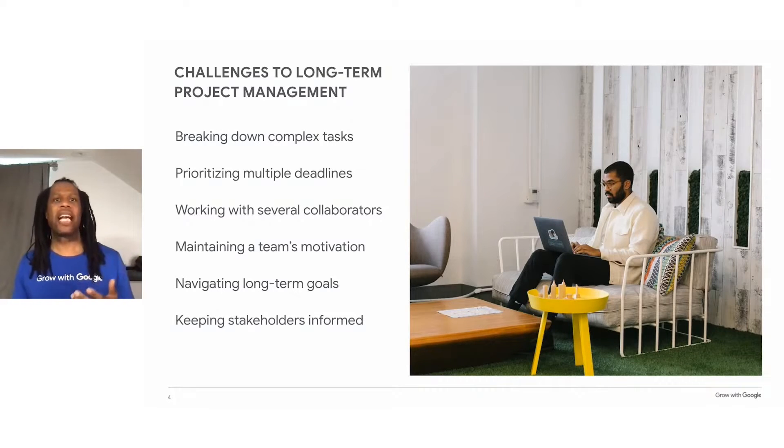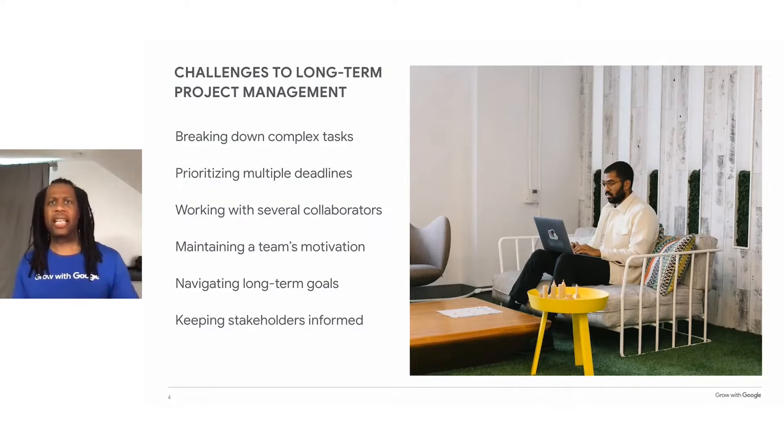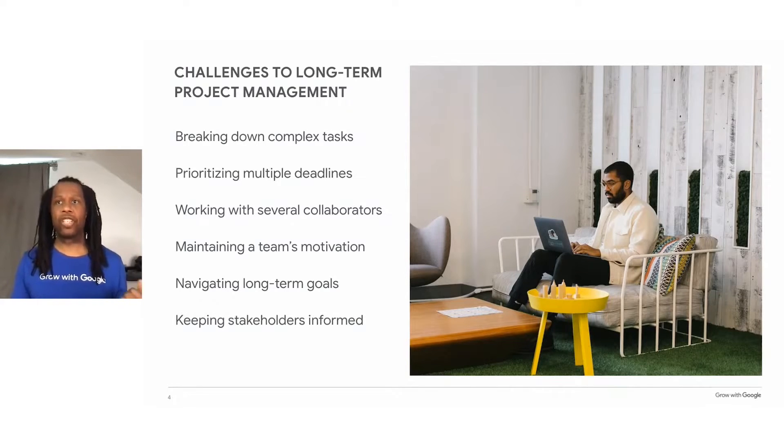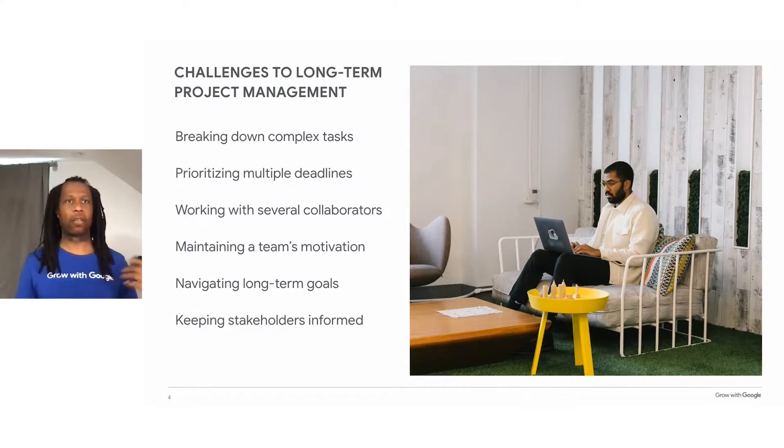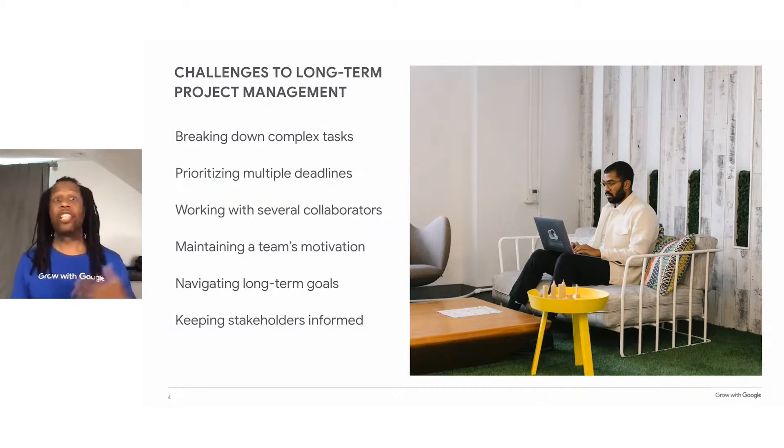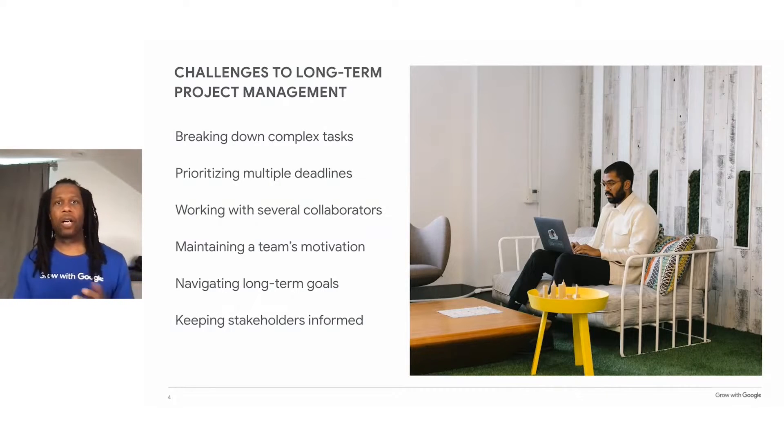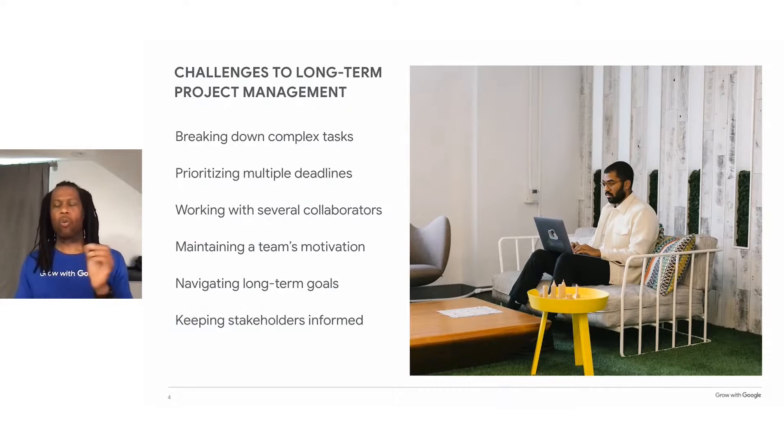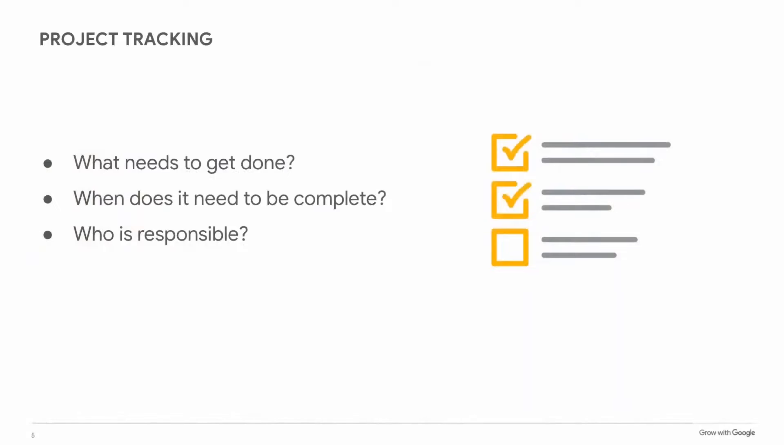You may have managed these kinds of challenges before. And if you've taken our other workshop, you may have already developed strategies using digital tools like project plans and shared drive folders. Today, though, we're going to focus mostly on tracking a project while you're actually working on it.